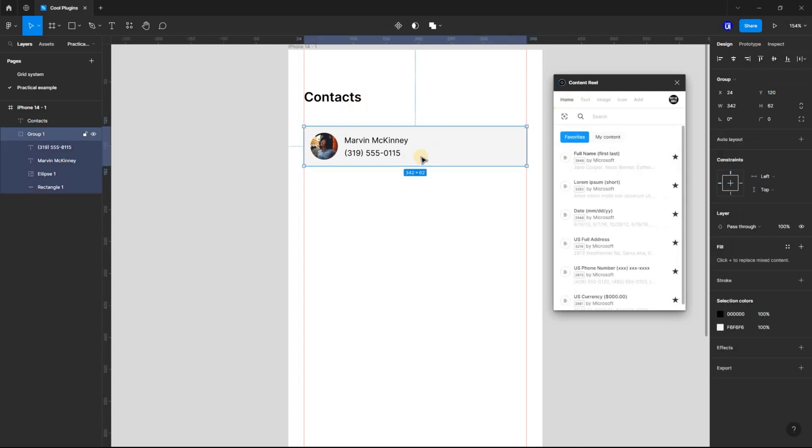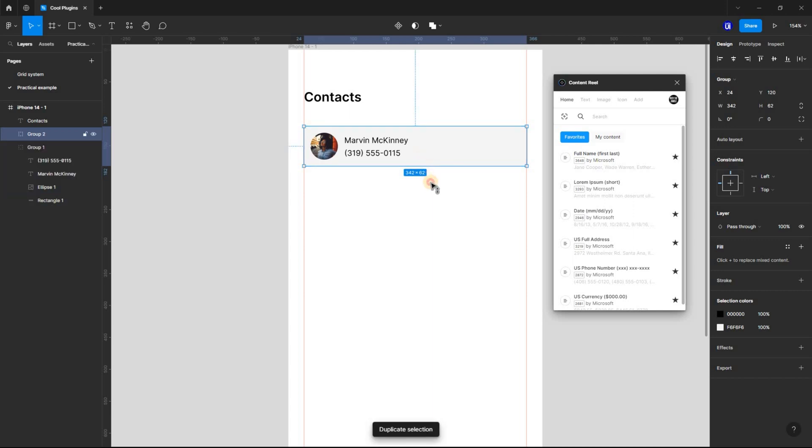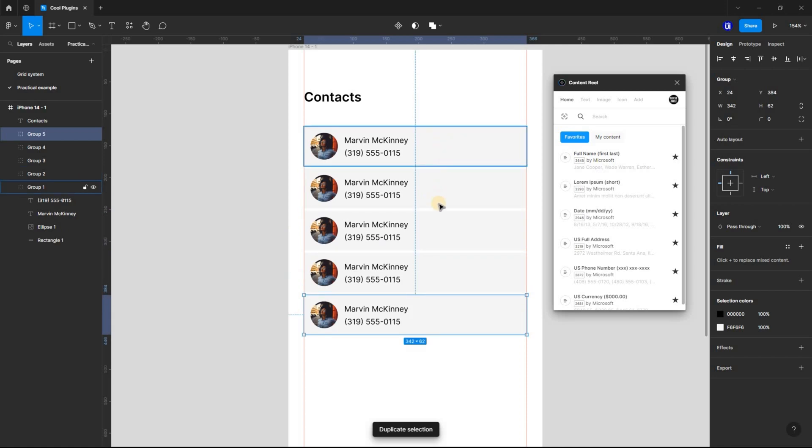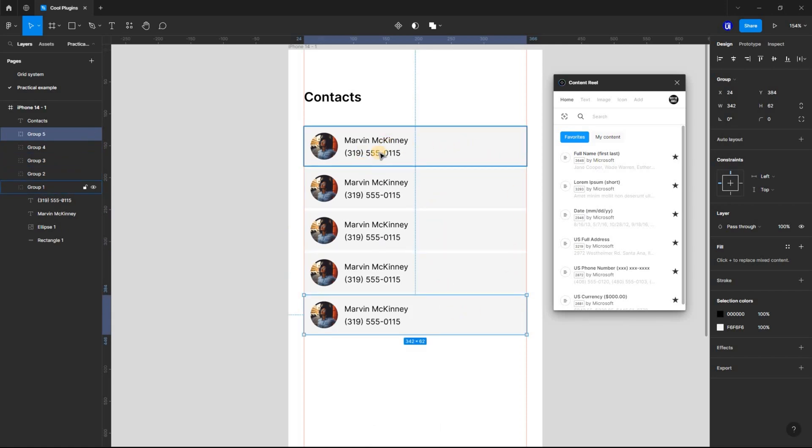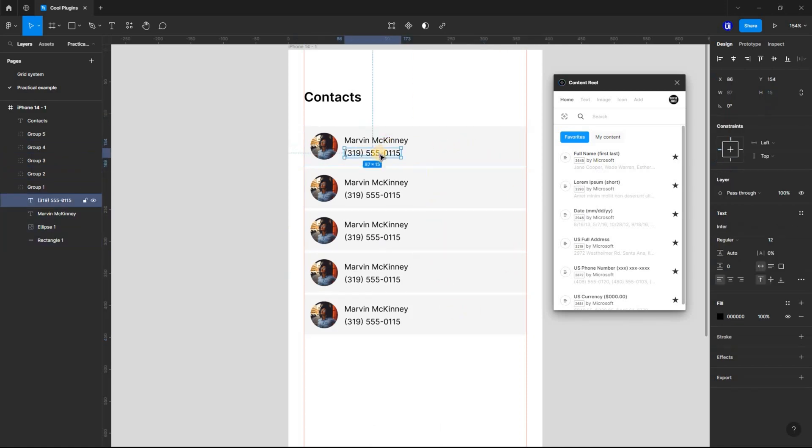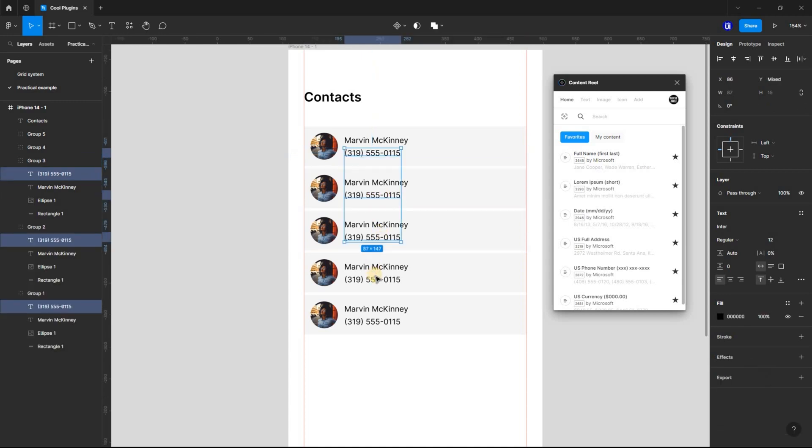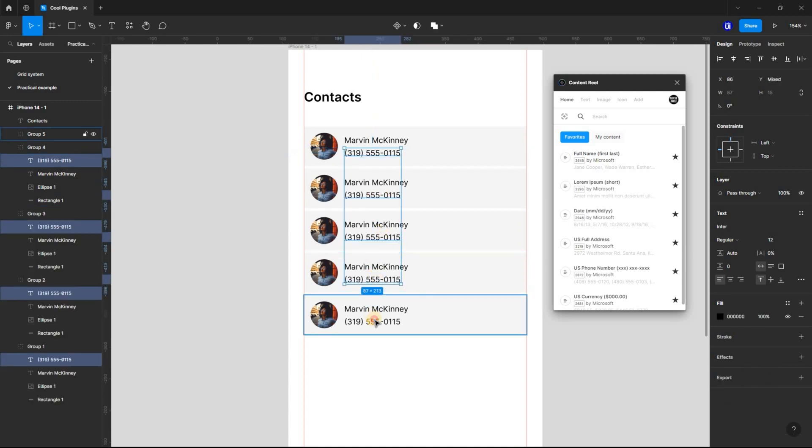Assuming you have this contact list and you want to duplicate it several times with real data, all you have to do is duplicate the card, double-click into each card, and select the text layers. Tip: hold down shift to select multiple text layers.